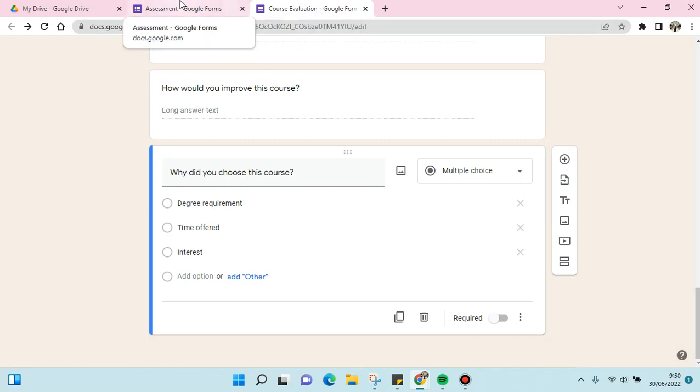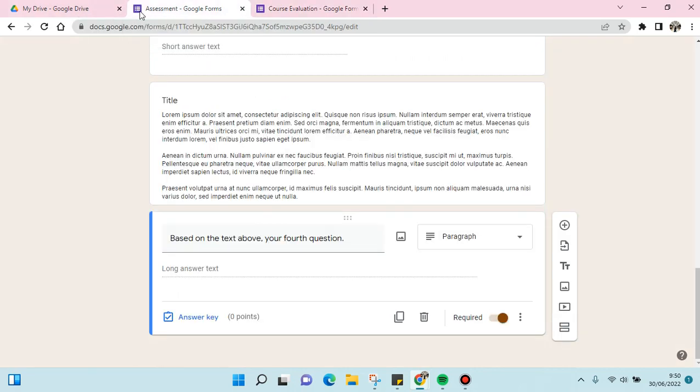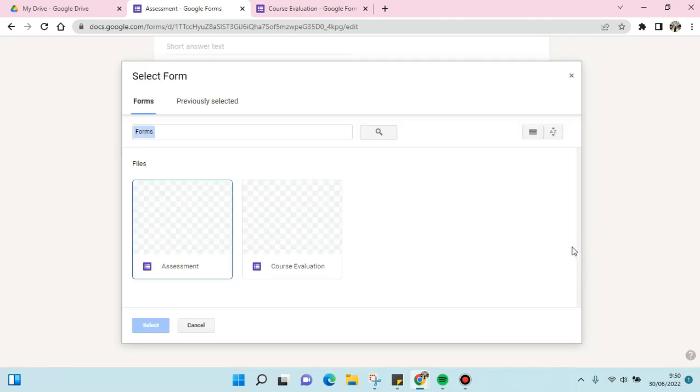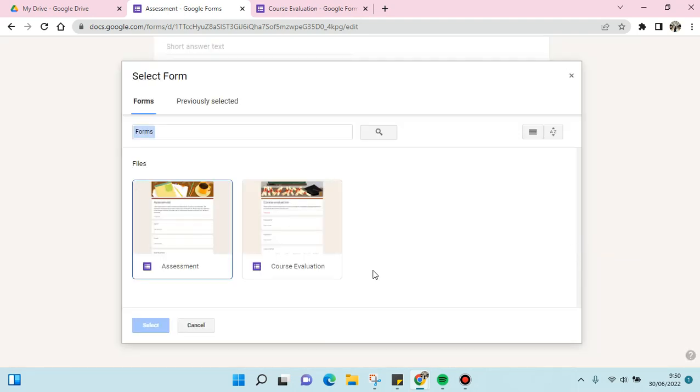I'm going to click on the first form. What you need to do next is click on the Import Question option at the left toolbar. Click on this, and then you'll see this form as a choice of the forms that you can use. Click on this and then click on Select.